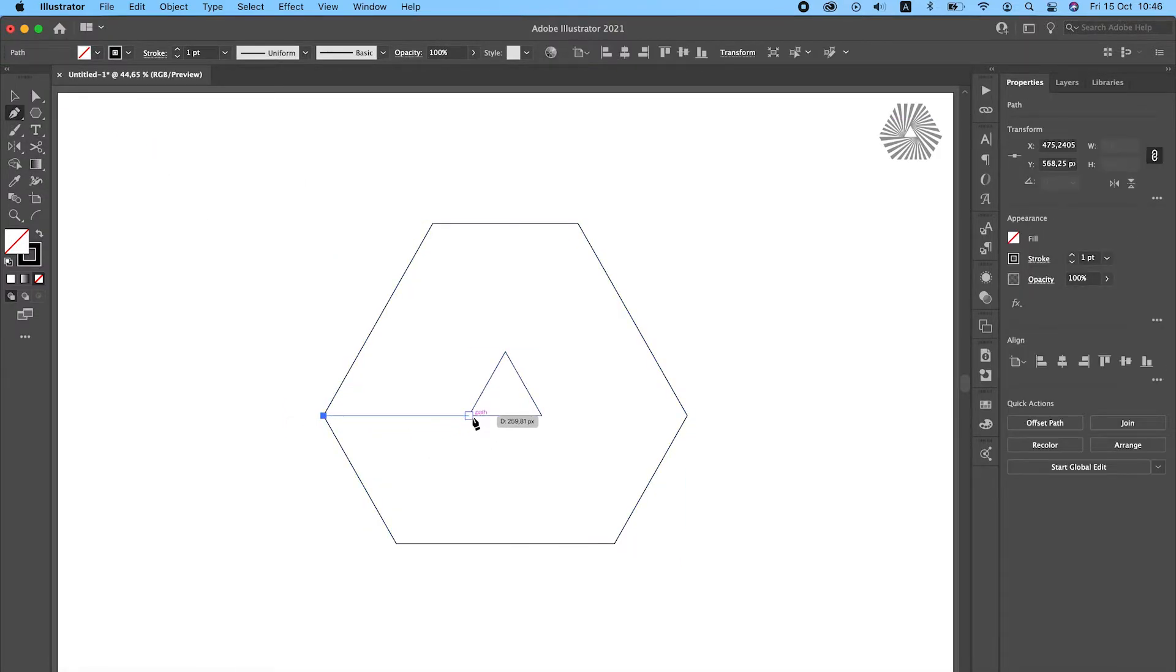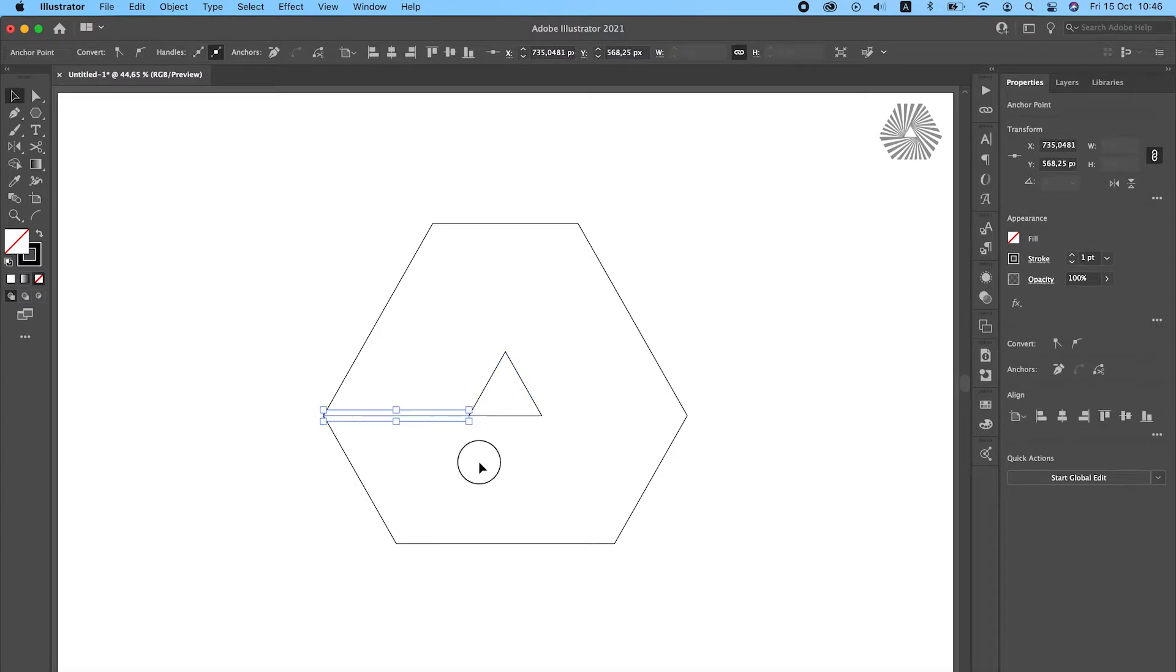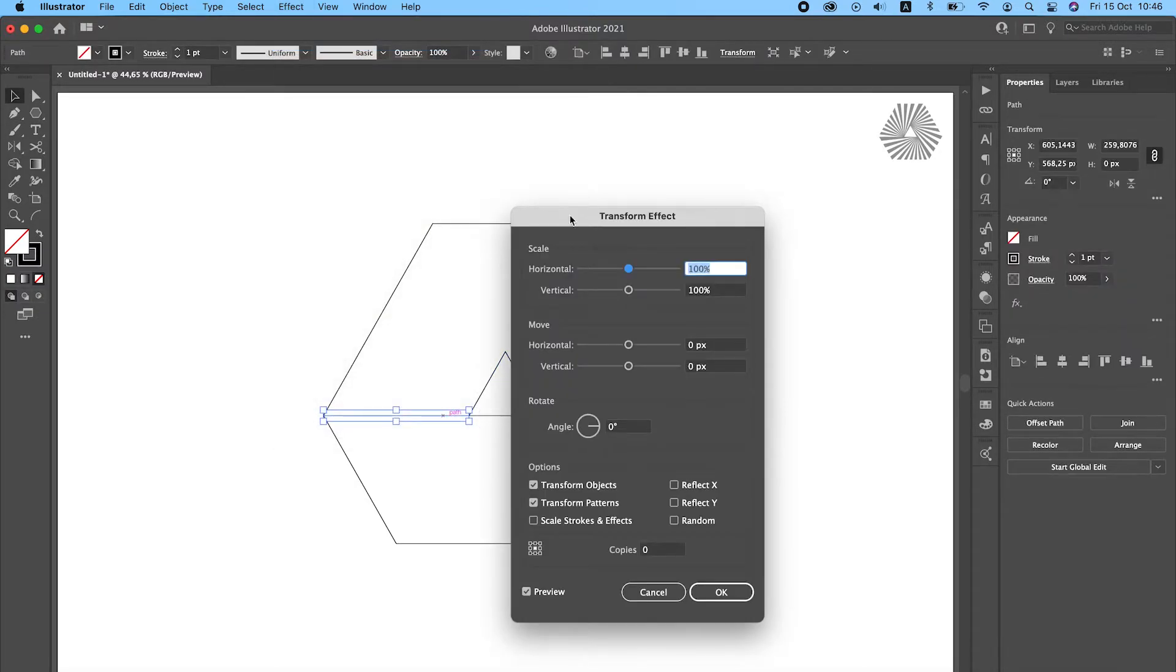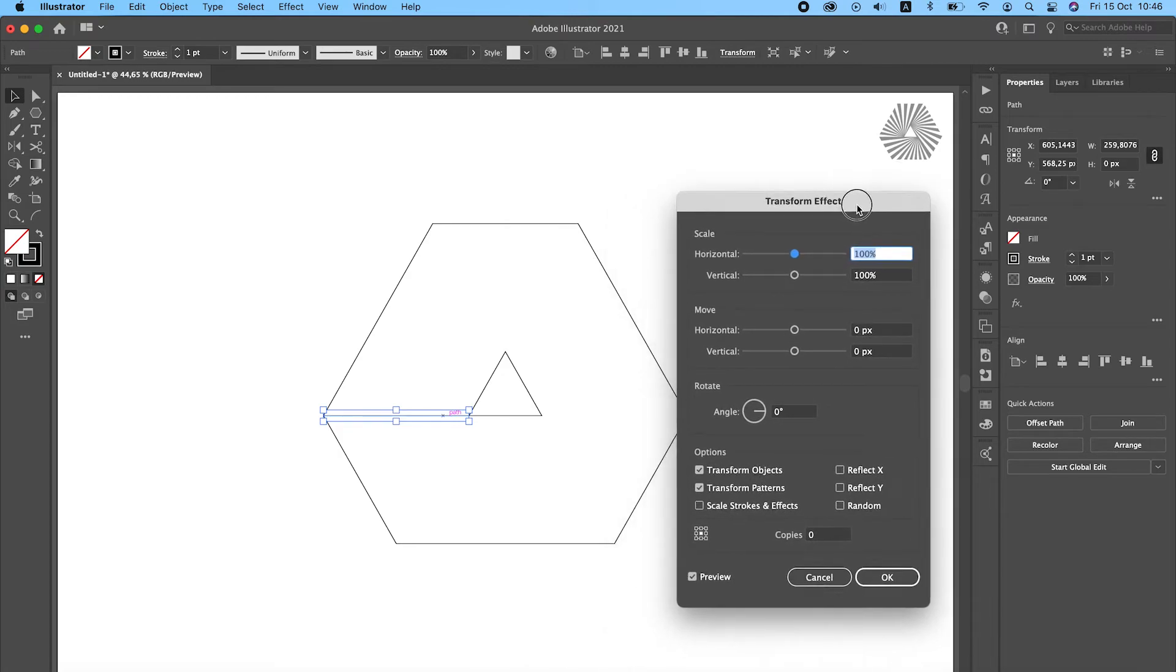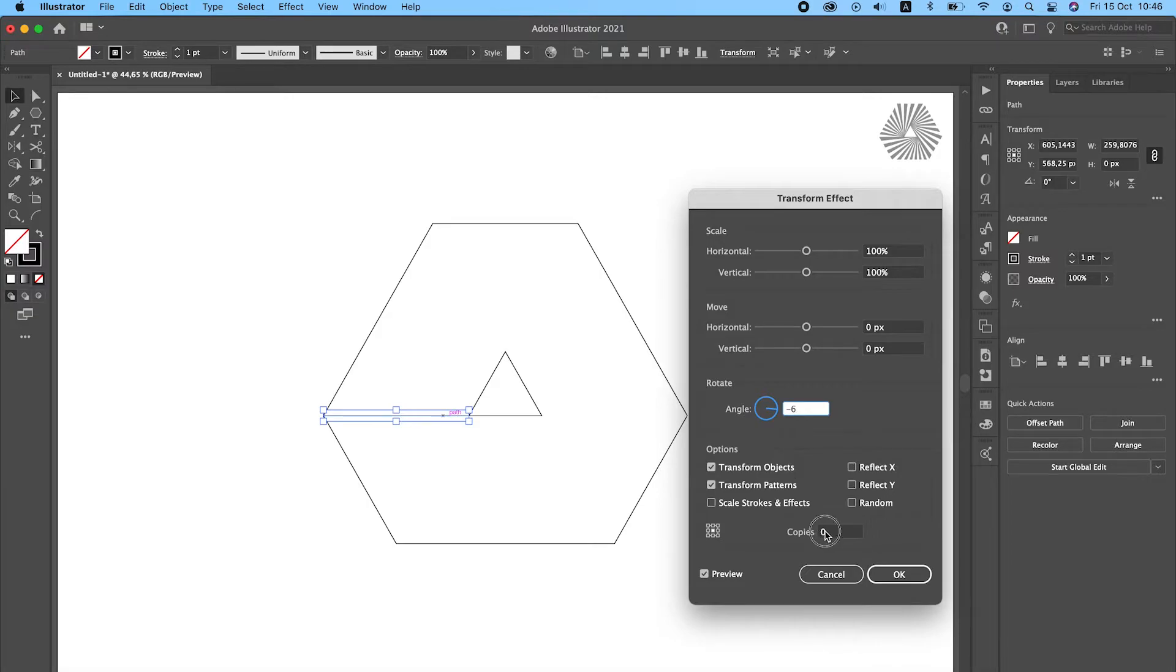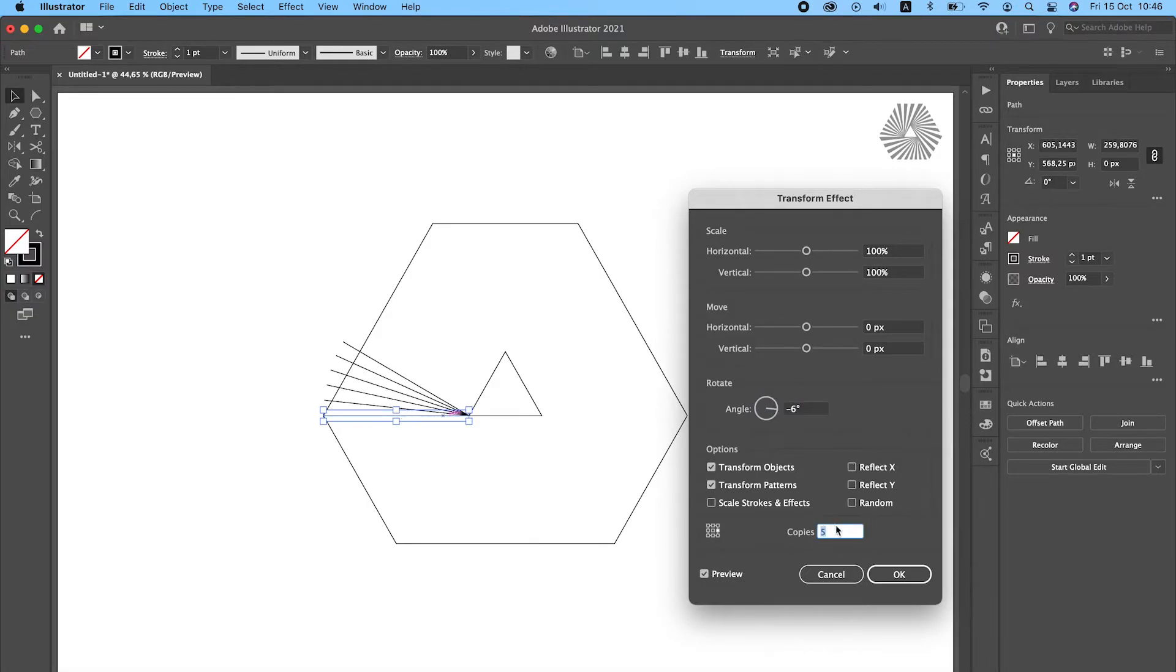Draw a line like this and let's apply transform command to it. Change the rotation angle to minus 6 and make 20 copies. Adjust the reference point.